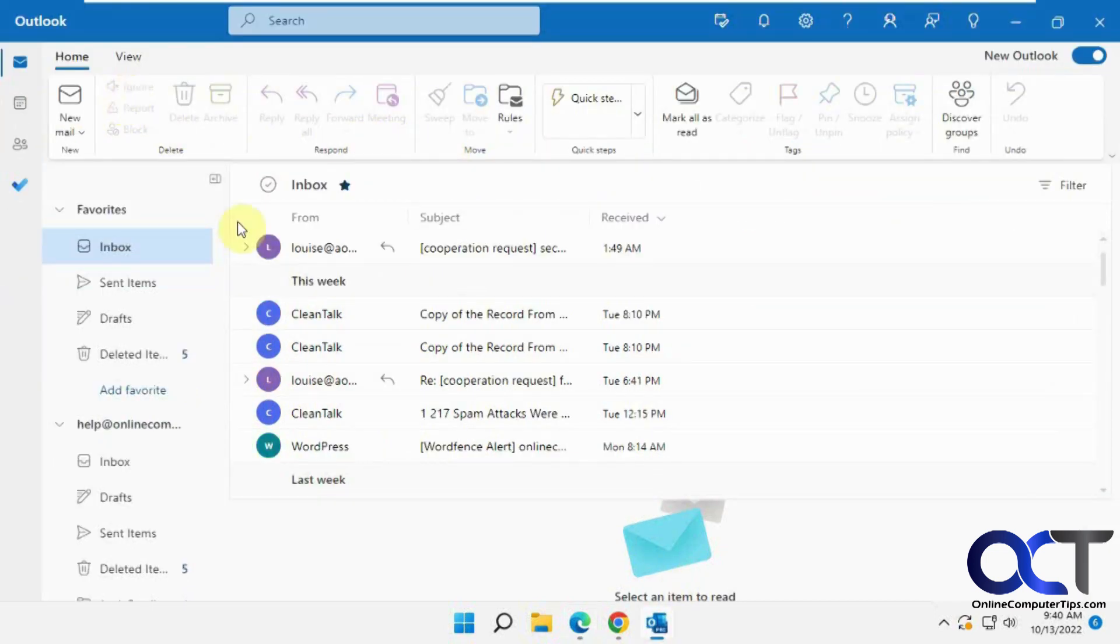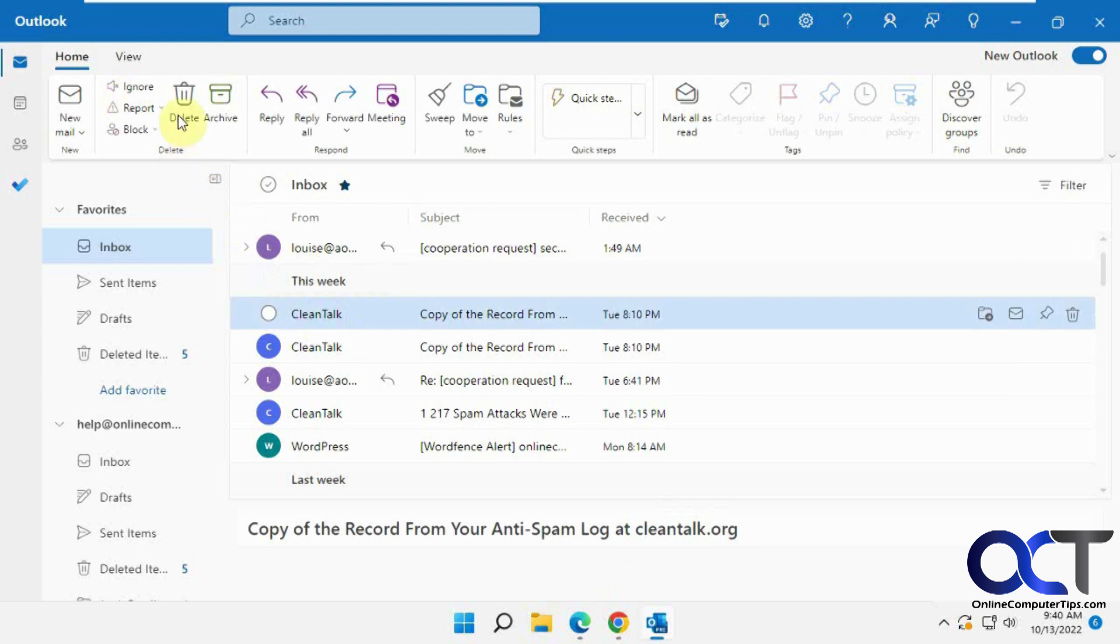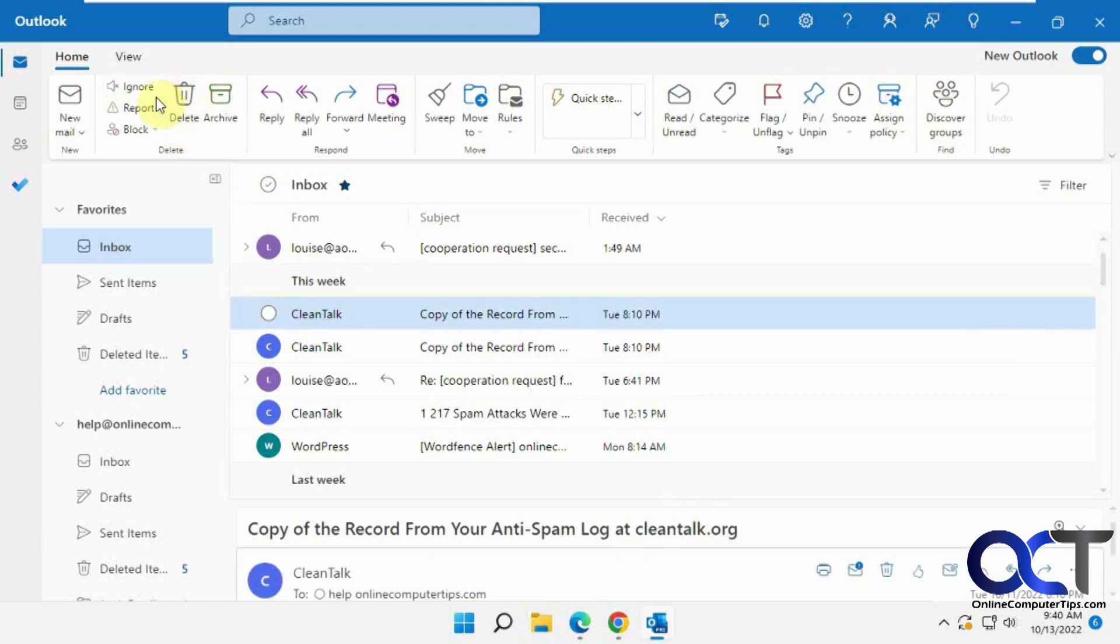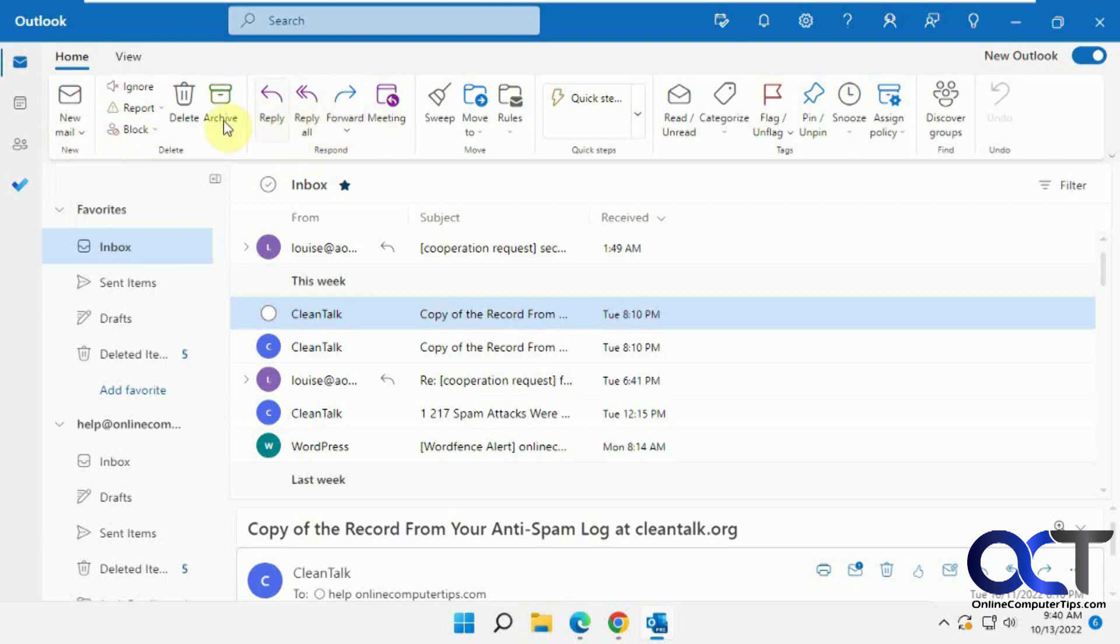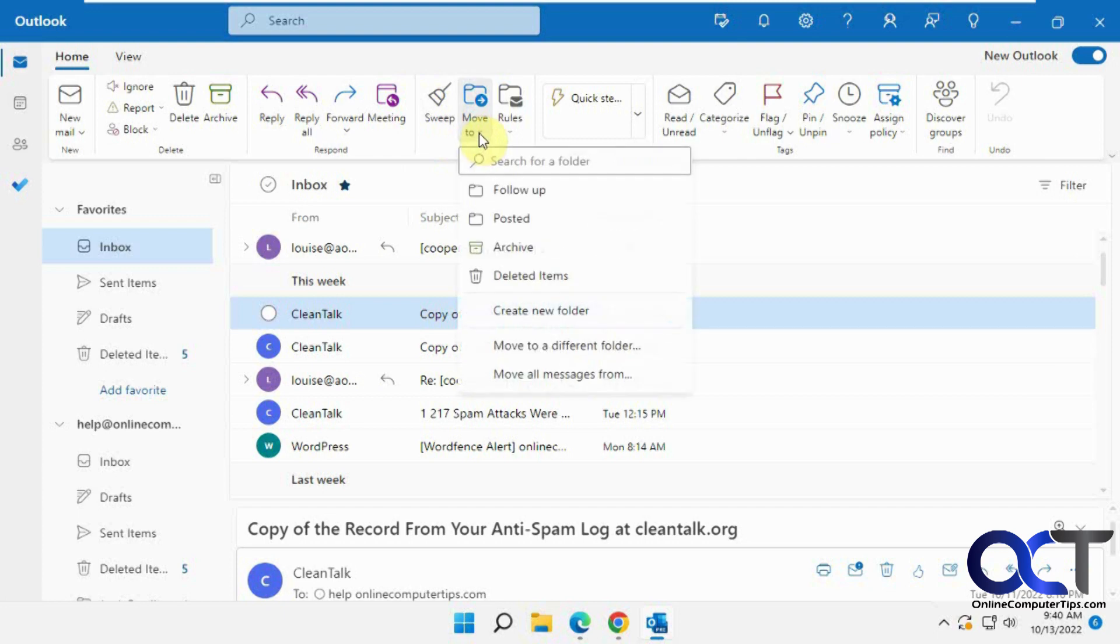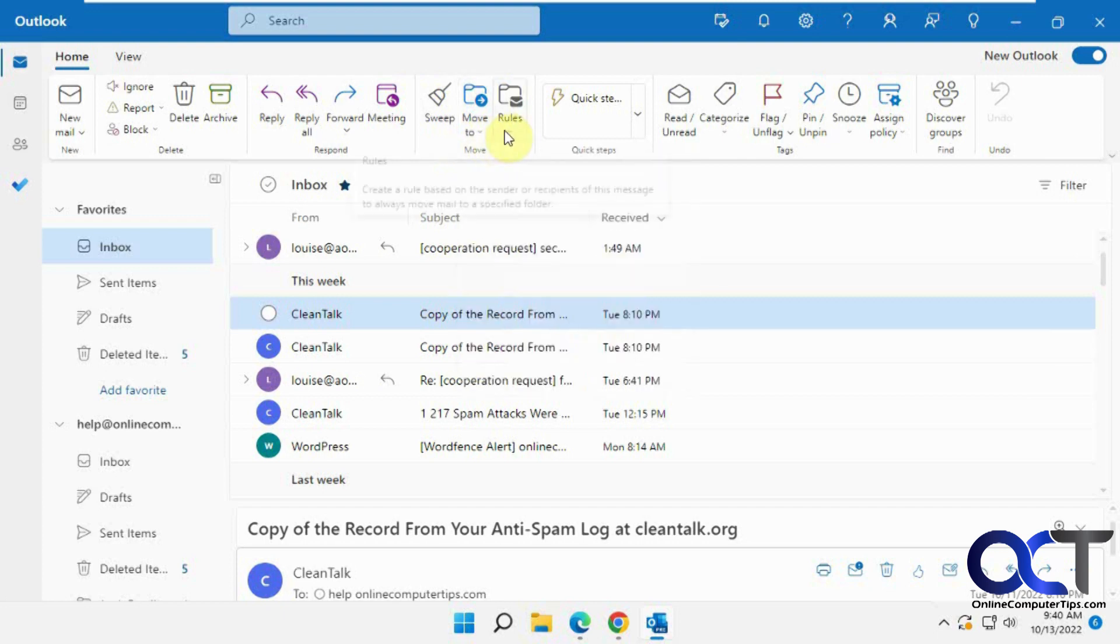Once again you'll have your typical items here: delete category, new emails, replies and forwards, delete, send to archive, blocking, sweep for cleanup, move to options, setting up rules, quick steps if you have any,